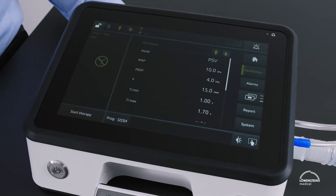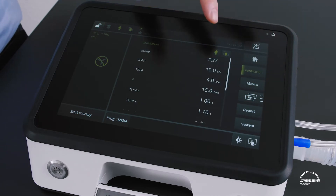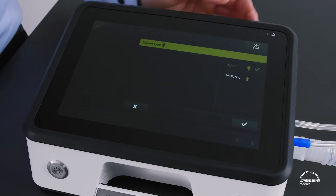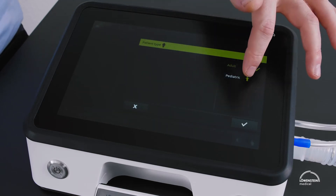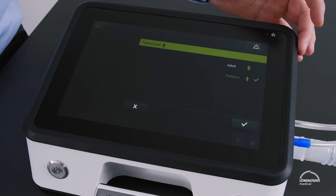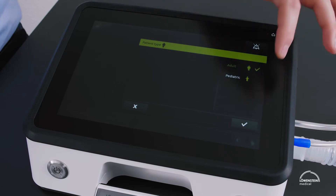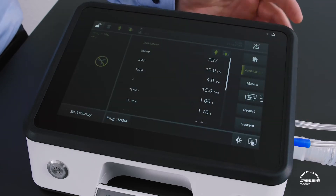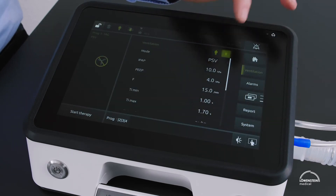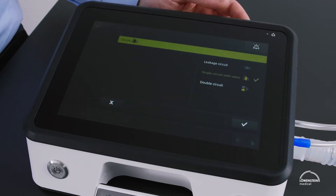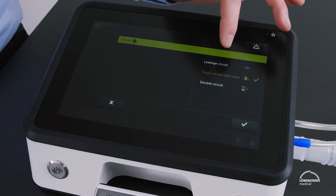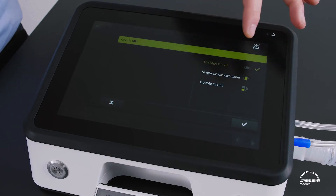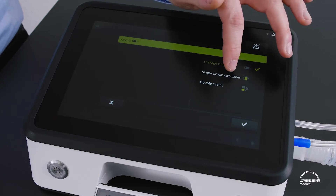We select our patient type — whether we would like to ventilate an adult patient or a pediatric patient. Next is the circuit selection, where we choose whether to use a leakage circuit, a single circuit with valve, or a double circuit.